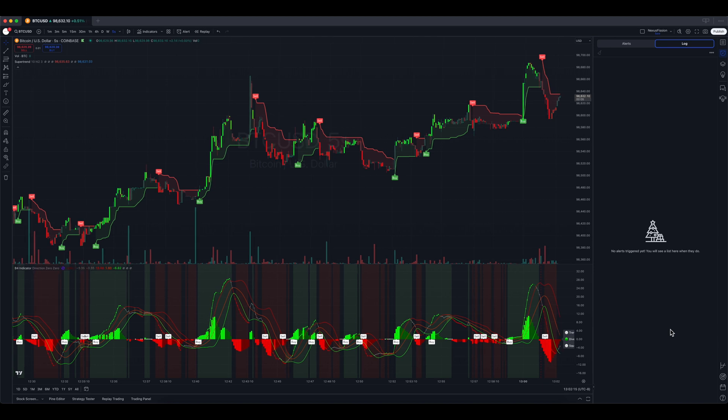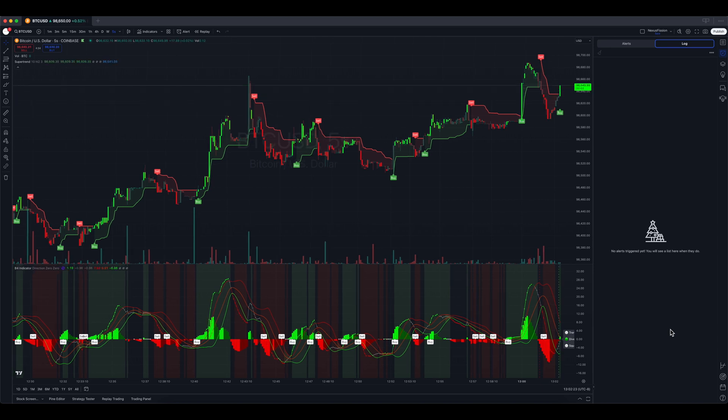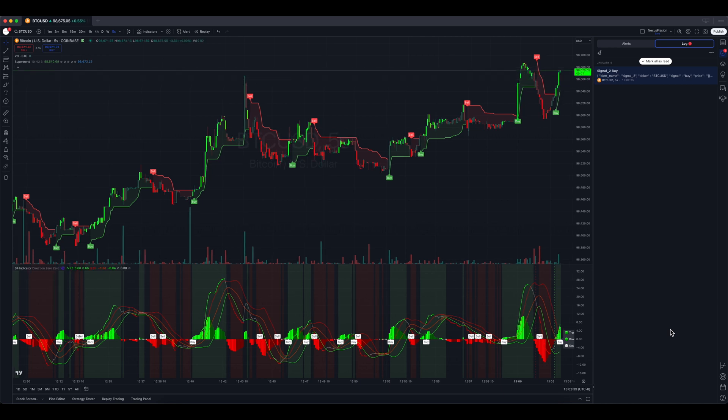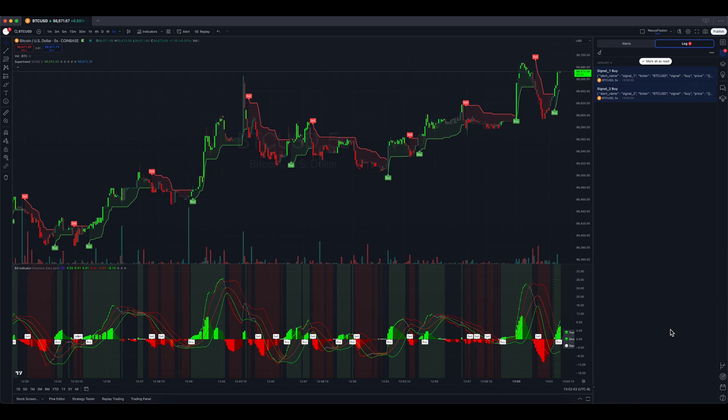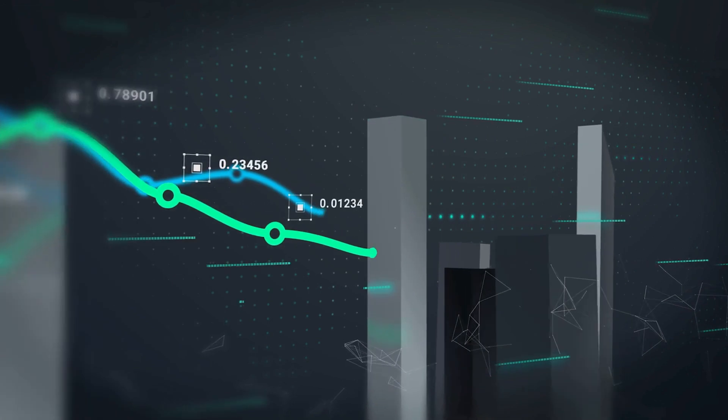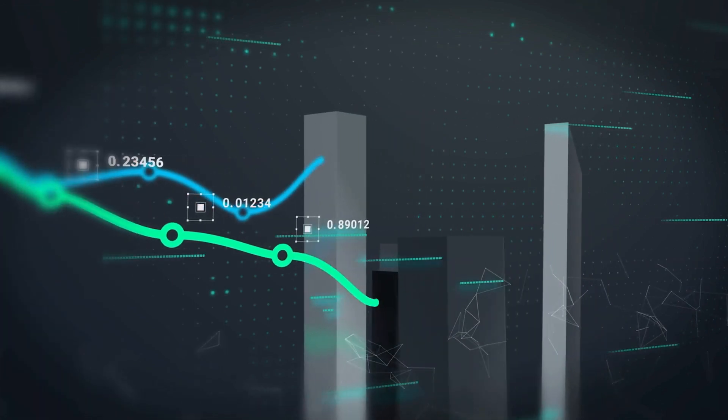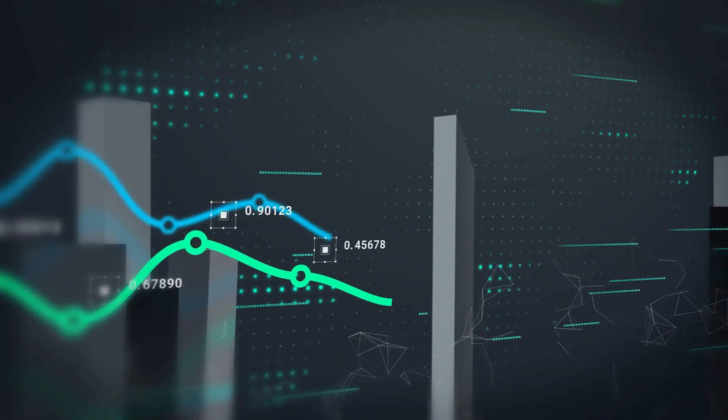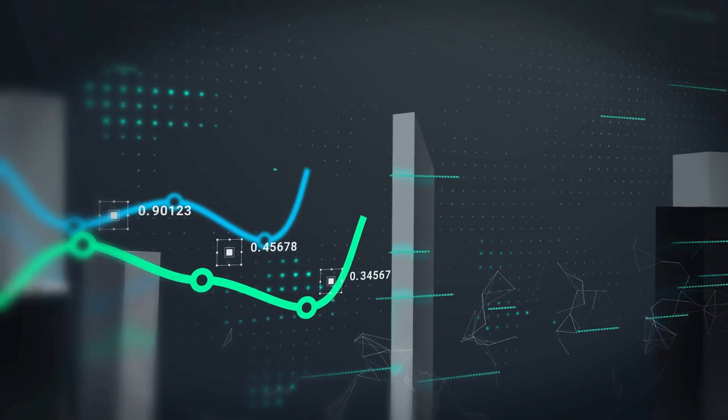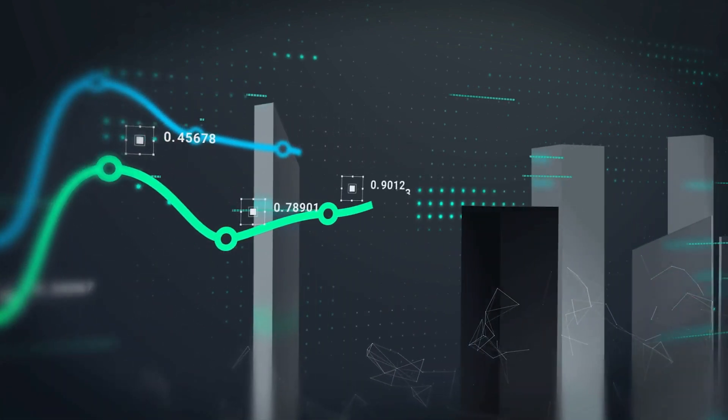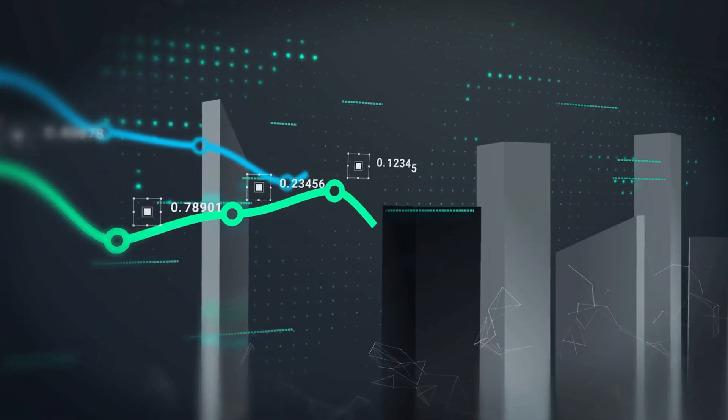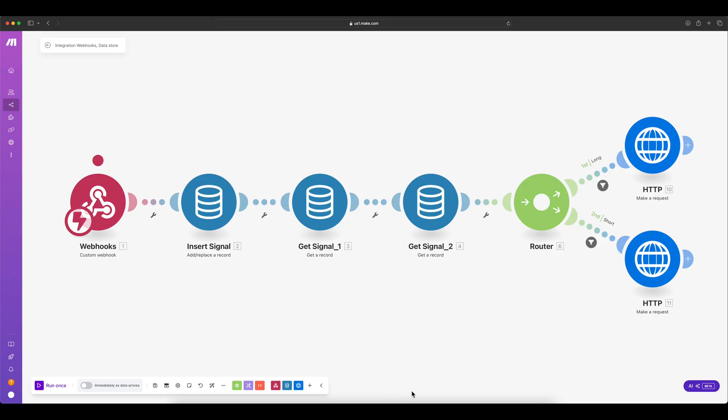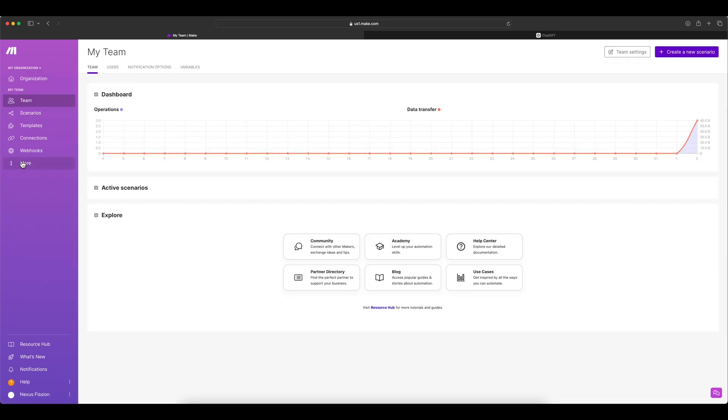TradingView provides a good way for generating alerts for single indicators, but if it's for multiple indicators, there is no easy way. So we have to rely on external entities to combine two logics or two signals and then make some decision for buy or sell. I will show you how to make this possible with make.com. I'm going to show you how to store the signals, single or multiple, retrieve them, make some decision and decide on buy or sell.